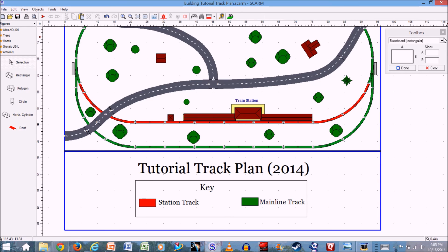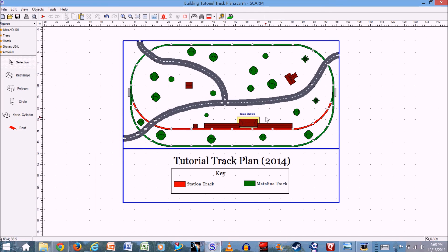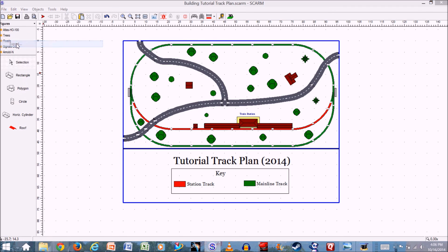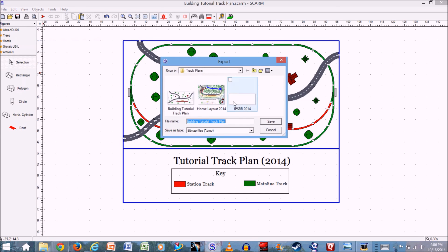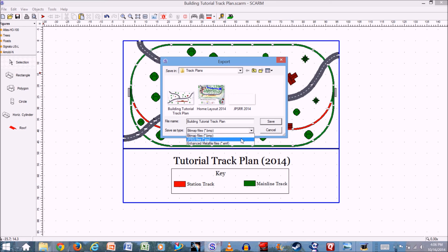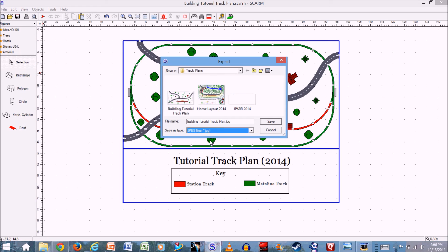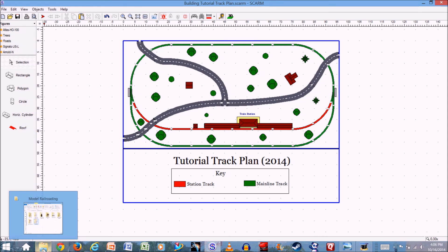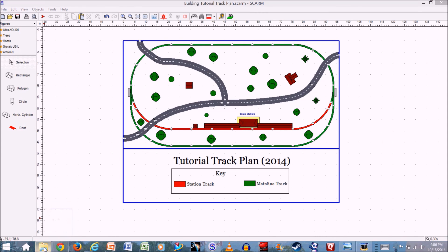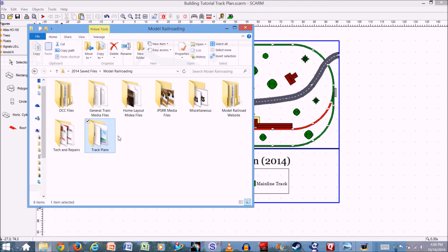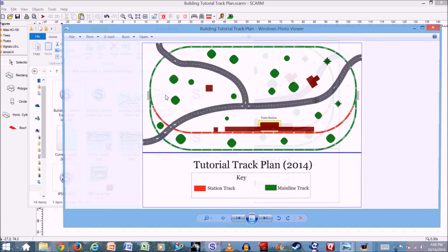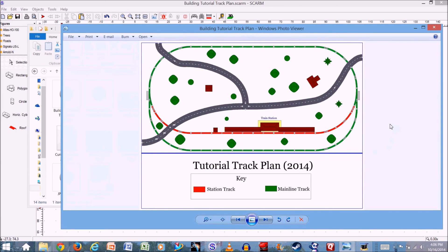And then to export it as a picture, you just go over to File, Export, and then you have three file types that you can choose: BMP, JPEG, or EMF. I'm just going to use the JPEG and then I will save. And then now if I open my Windows Explorer and go to my track plans folder and then I look up Tutorial Track Plan, right there. And now you can see I've exported it as a picture that I can then email or upload to the internet.